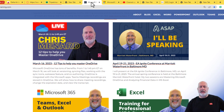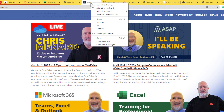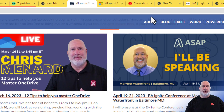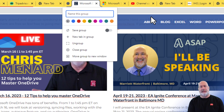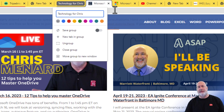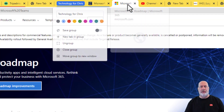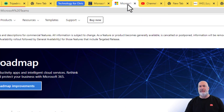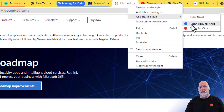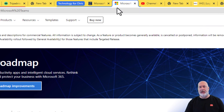Here's my website. Here are upcoming speaking events I have. Right-click, add tab to group — not Travel for Chris. Let's make a new group and call this 'Technology for Chris.' Add a color. Here's Microsoft 365 Roadmap — this is where I find out new stuff about Teams. Add to group. There are your groups — Technology for Chris is part of that group now.